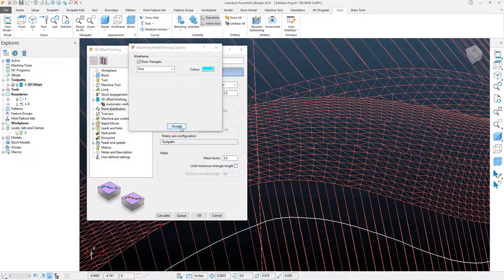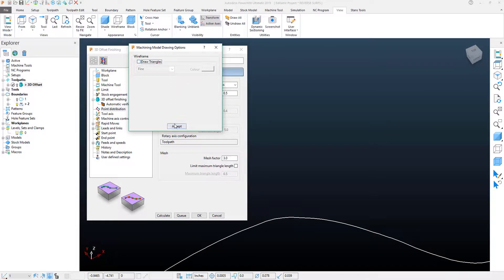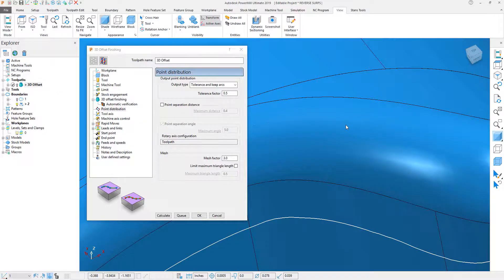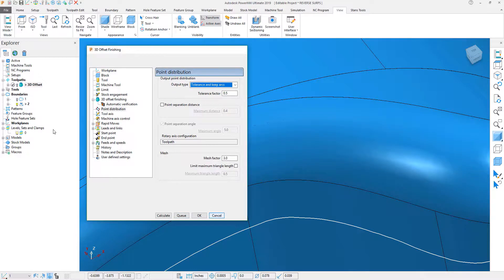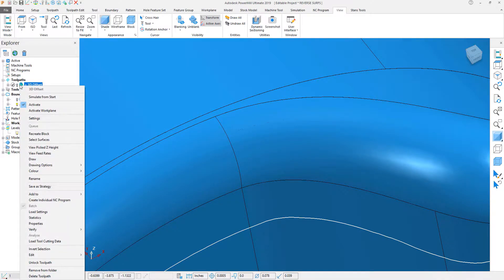So, what I'm going to do now is I'm going to go ahead and duplicate this toolpath. I'll turn that off and turn my part back on. I'll hit Cancel to this, and I will duplicate this toolpath.